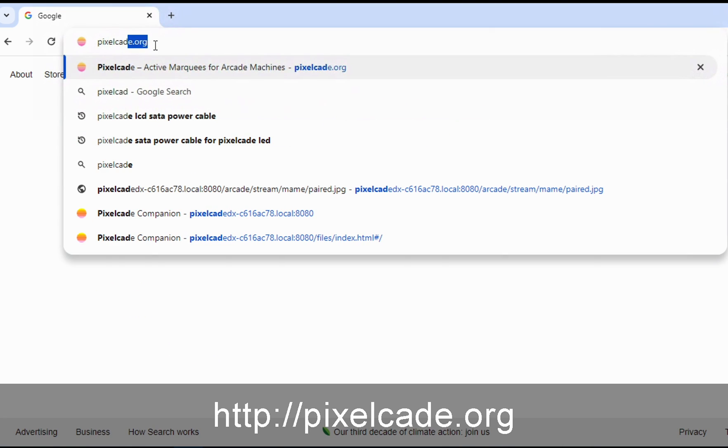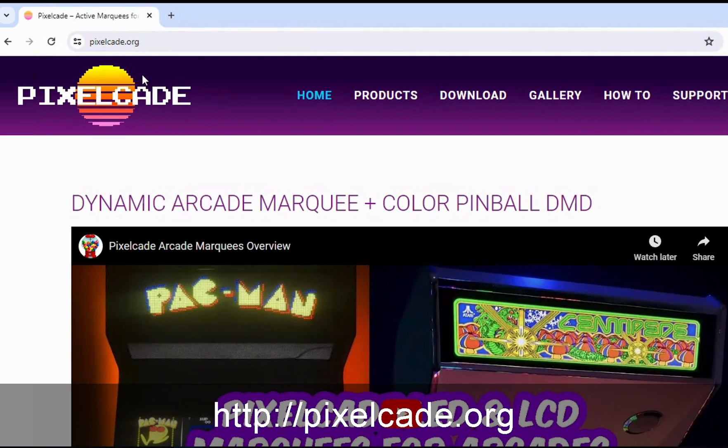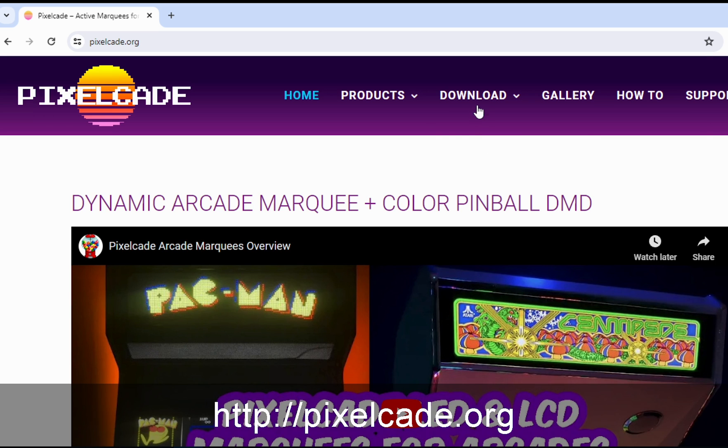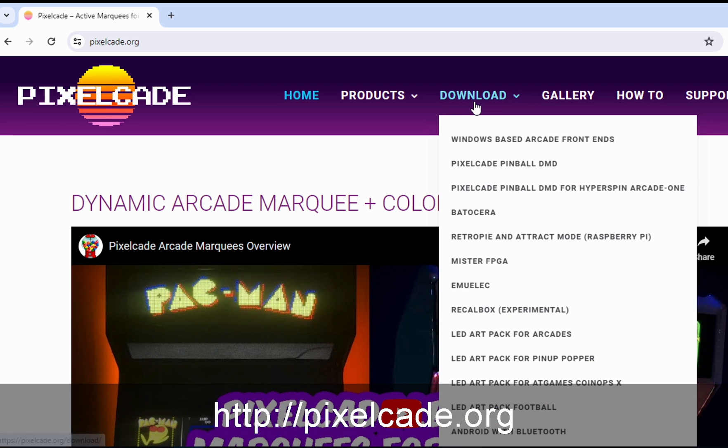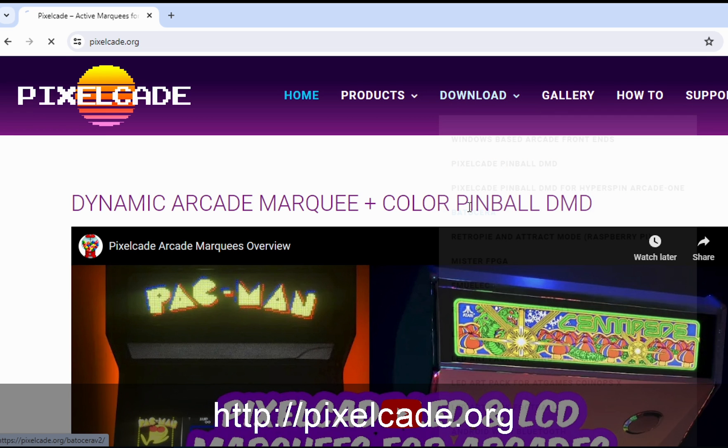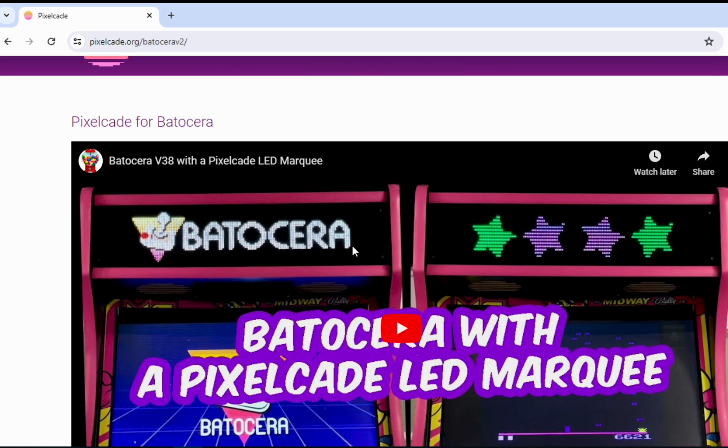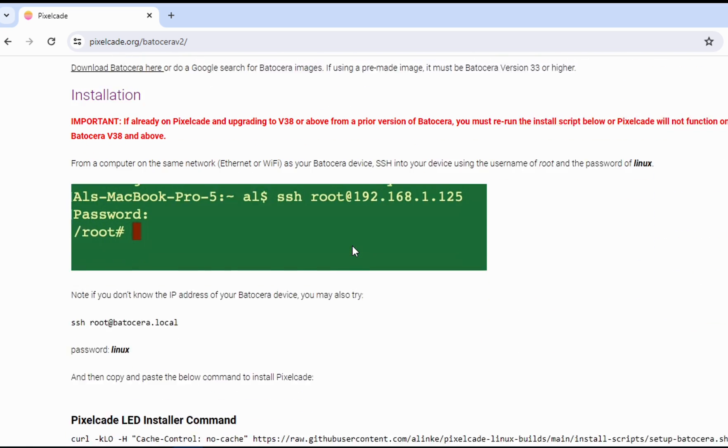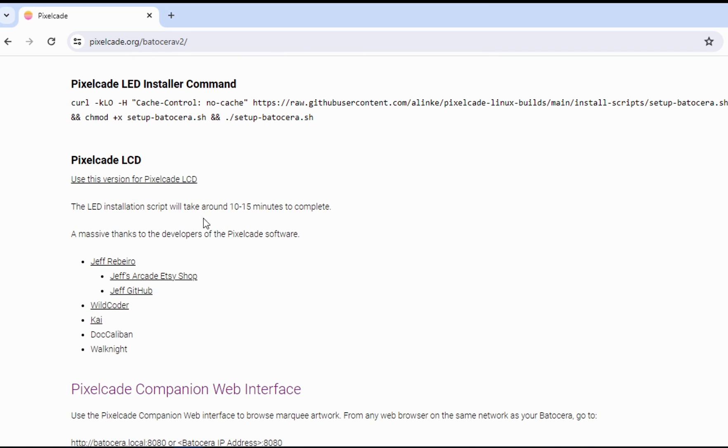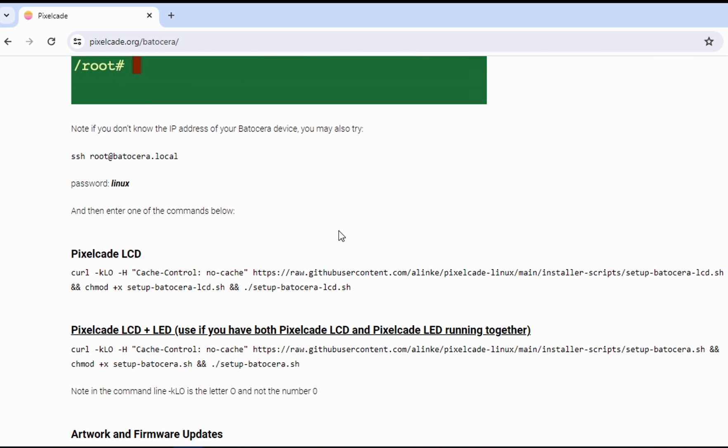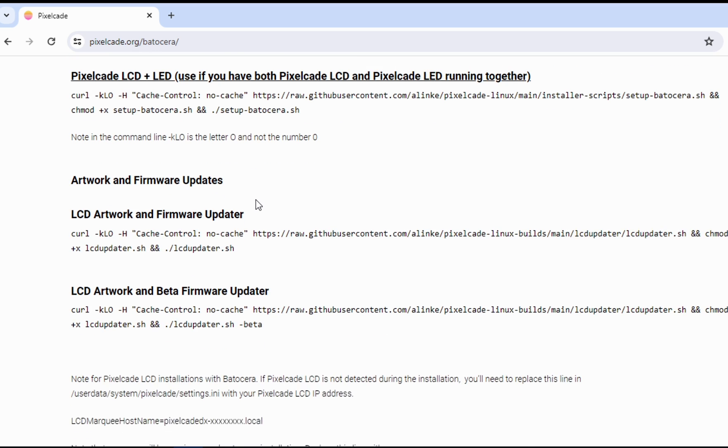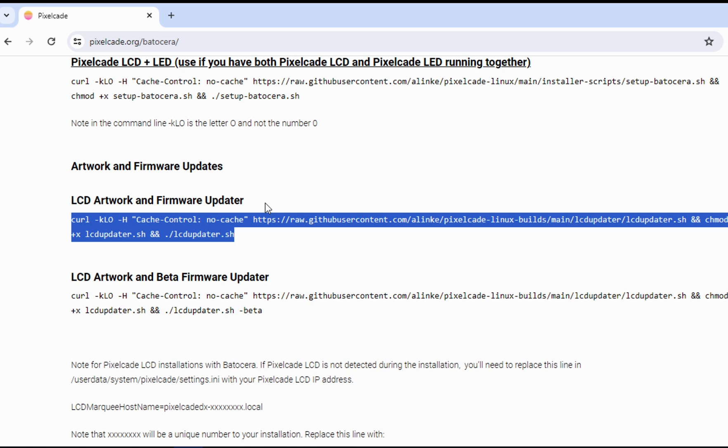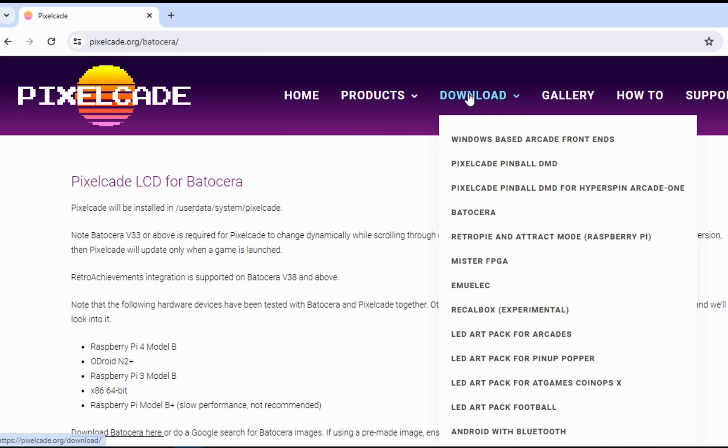So let me show you how to get this update. Go ahead and head over to pixelcade.org. If you happen to be on a Baticera or Linux device, you would just go to the respective page there. In this case, it's Baticera, and you would just scroll down to the LCD section. There's a command to run to get the latest and greatest. Don't run the beta because at the time of this recording, it's actually in production. But for this video, I'm going to focus on Windows.